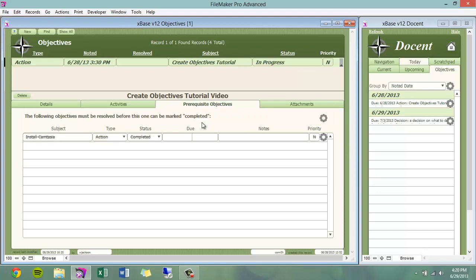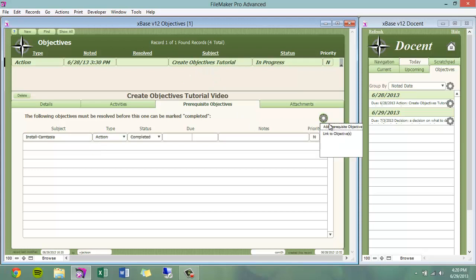Prerequisite objectives is where you will find objectives that need to be completed before this objective can be marked completed. For example, I had to install Camtasia before I could create this objective tutorial. From here, I can link this objective to another as its prerequisite objective, or add a prerequisite objective for this objective.